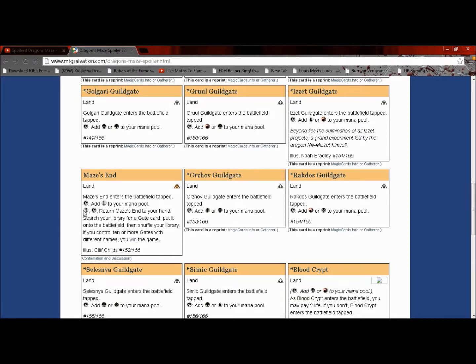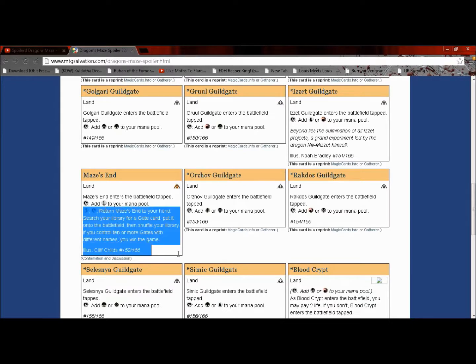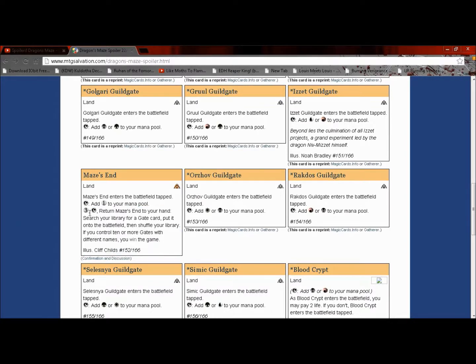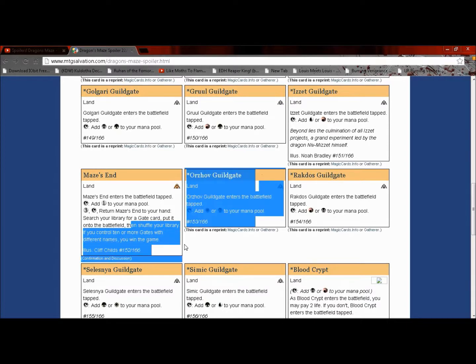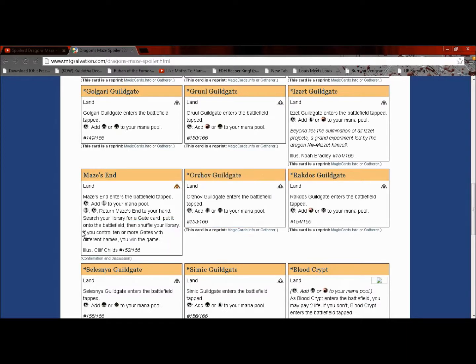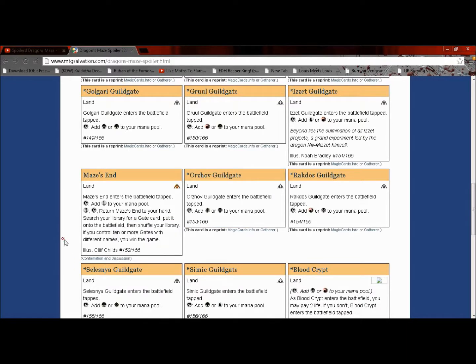You tap it to add colorless to your mana pool, and then you pay three, tap it, return it to your hand, search your library for a gate, being one of the guild gates, put it into the battlefield, then shuffle your library.